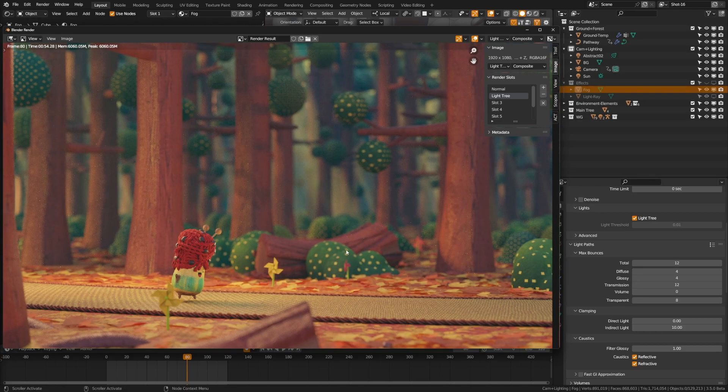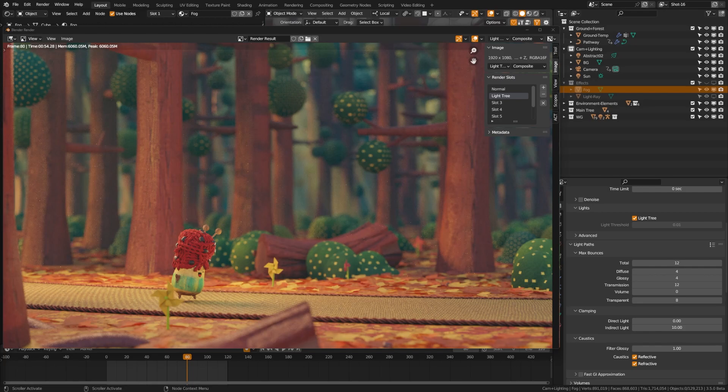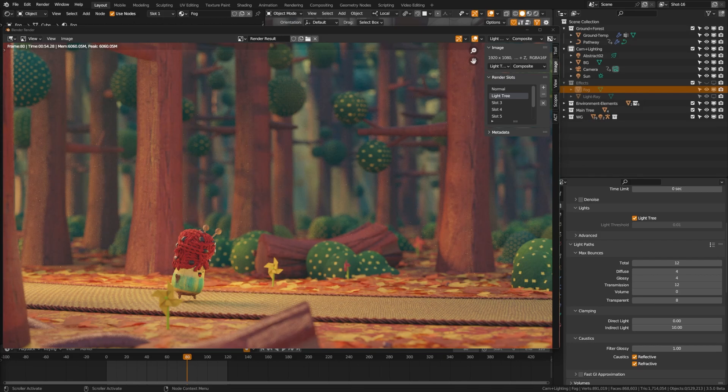So in instances like these I would maybe shy away from using light tree. That's how I found in my testing. Now overall, this is an exciting new feature that can certainly save time on specific types of scenes, and I'm really grateful to have it. I'm curious if you think this will be useful for the type of work you do. Let me know in the comments below.